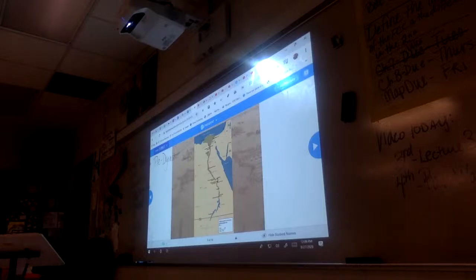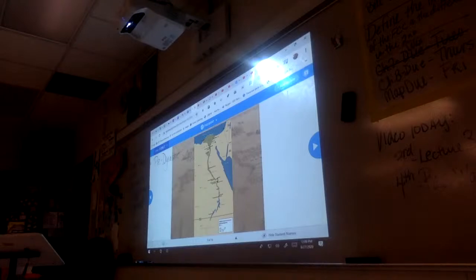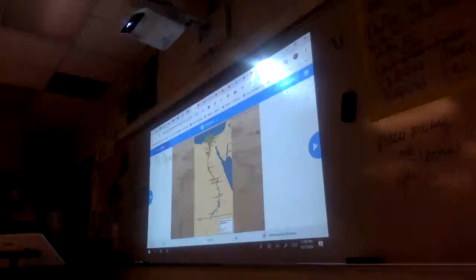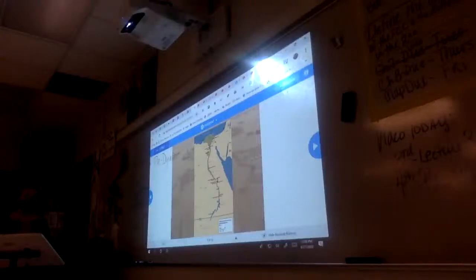The Nile is said to be around 4,000 miles long — though I was thinking the Amazon was the longest, so I'm not sure. I don't want to argue because I don't know. But let's move through the Nile here.